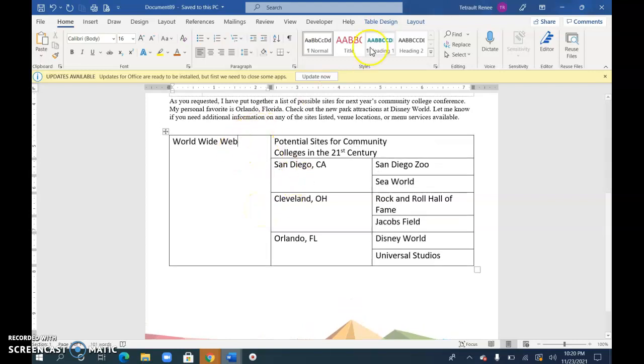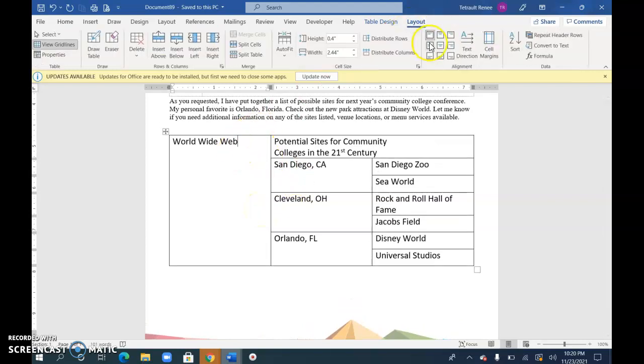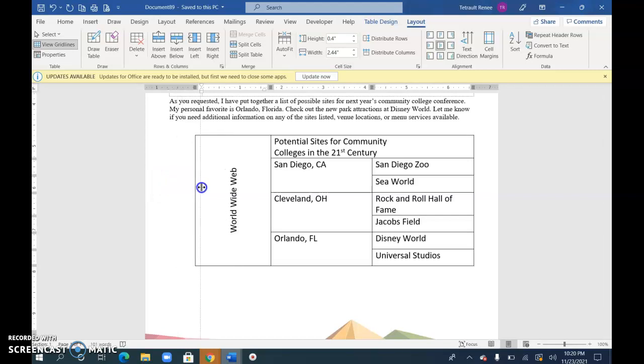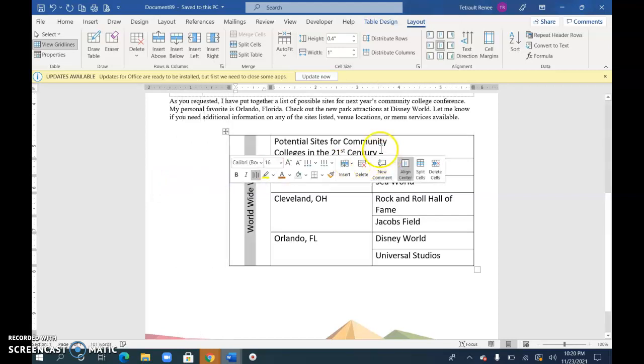And then for World Wide Web, I'm going to go to Layout and choose text direction and put it in the center and then probably don't need it as wide. Make it narrow.